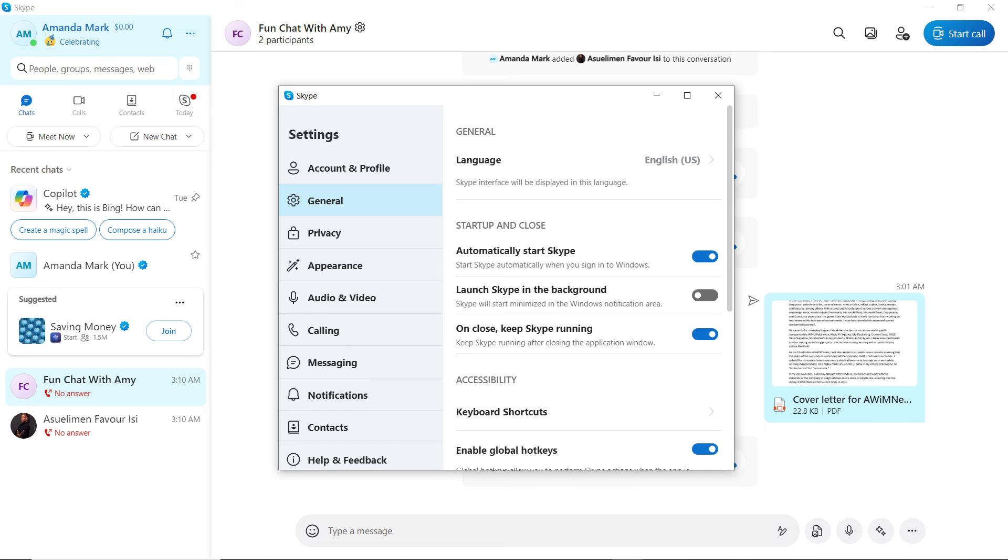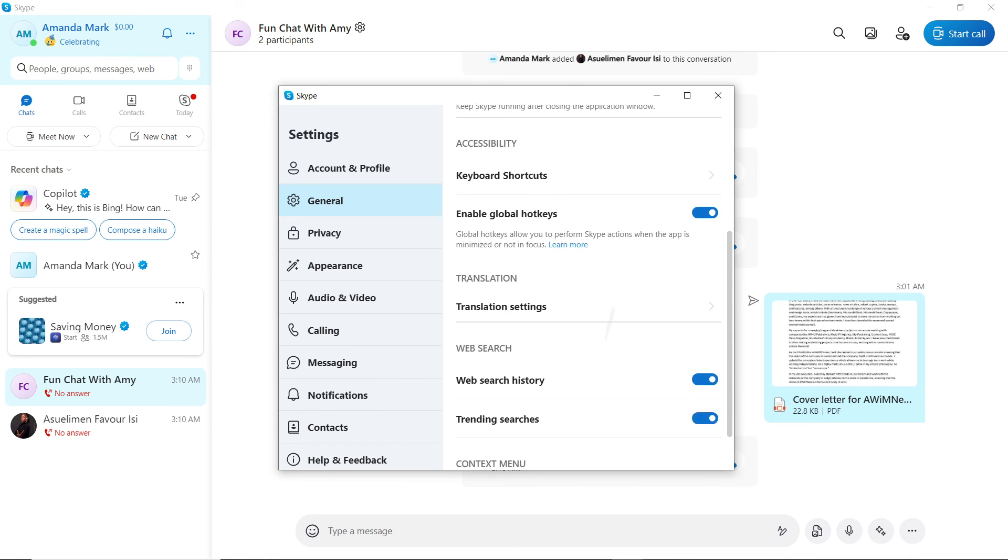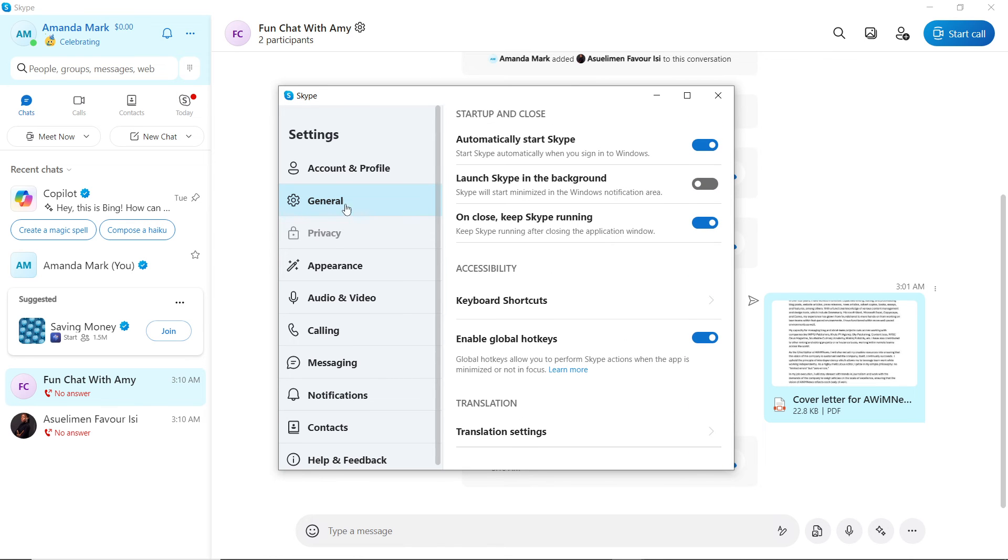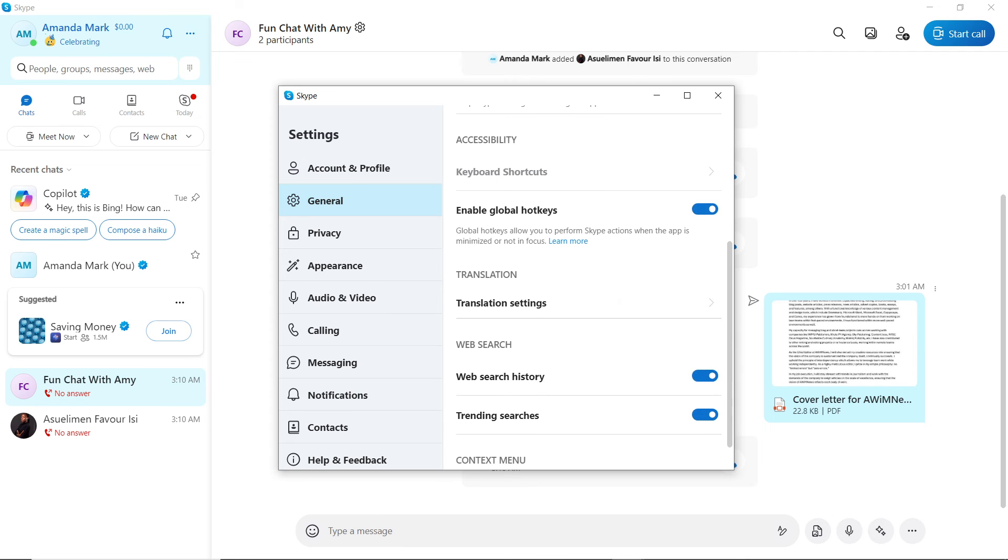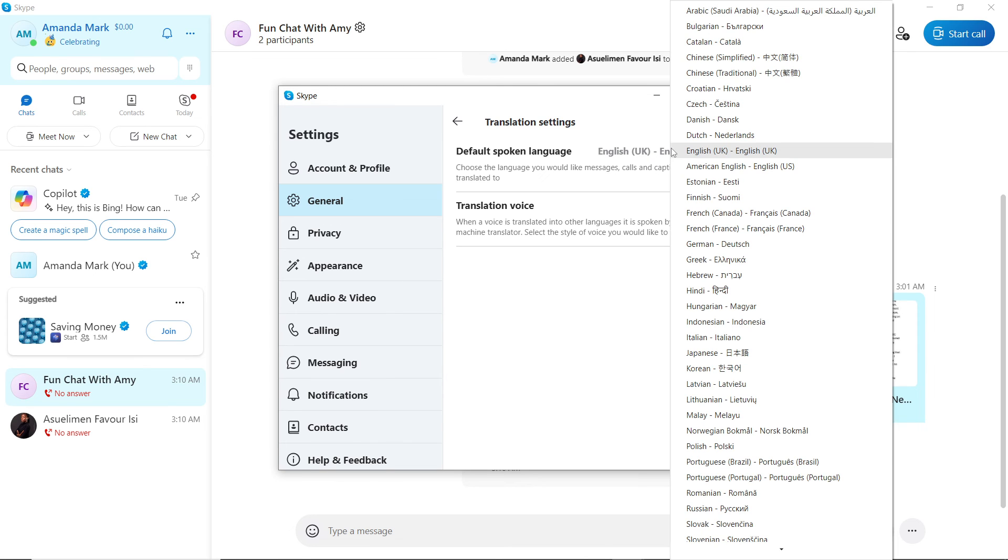You can even head over to General. Click on General, and you can see Translation Settings as well. Click on Translation Settings. This says Default Spoken Language. You can change the language to whatever you want as your default. Click on that, and you have a wide array of languages in there.